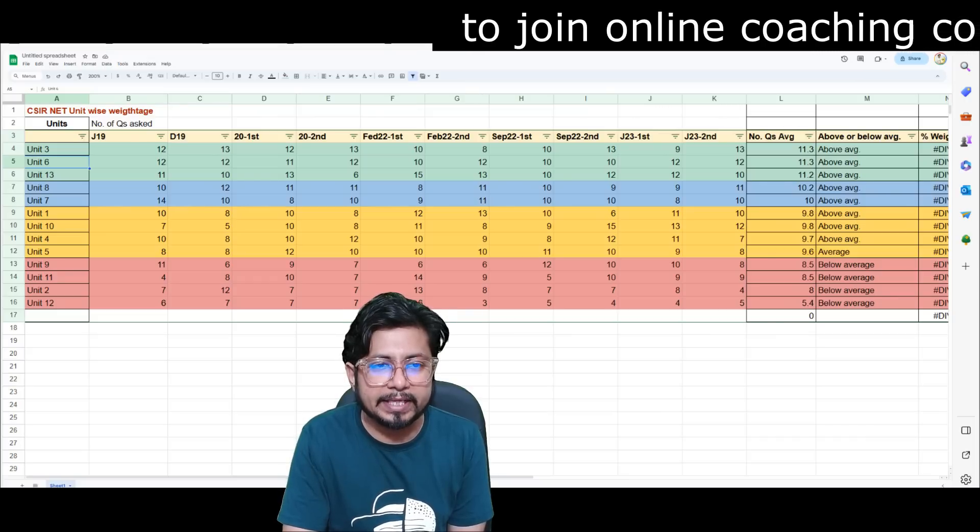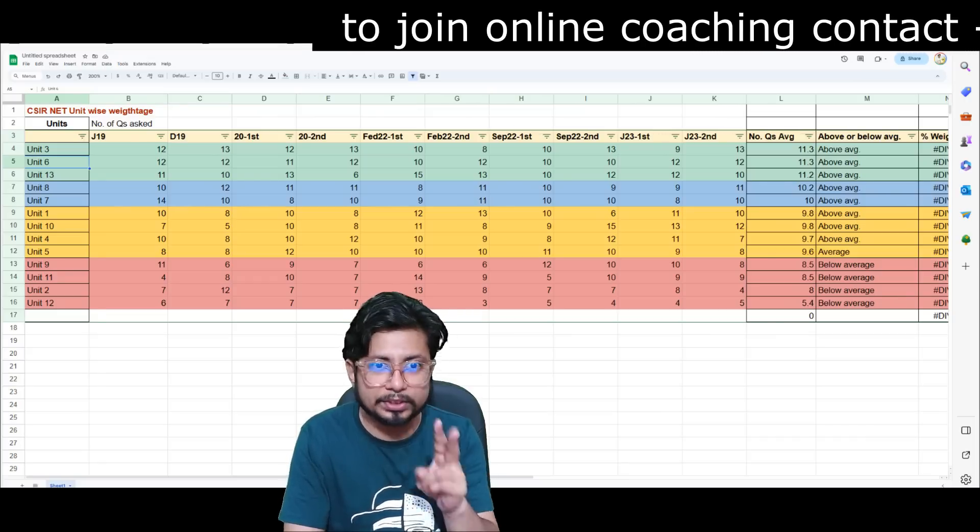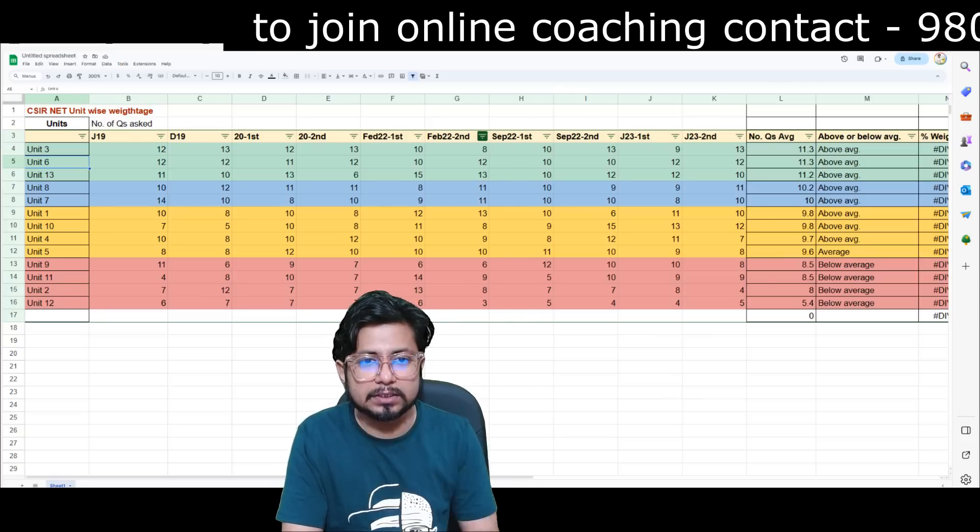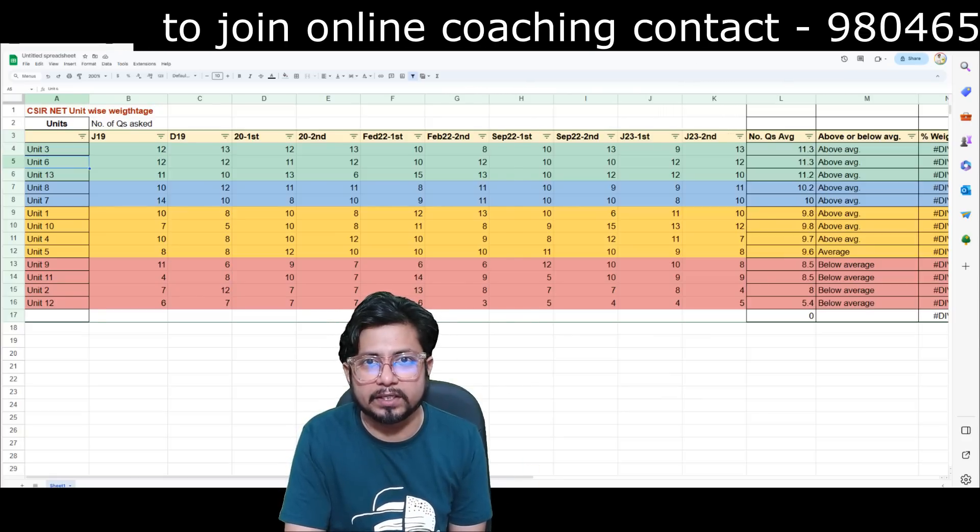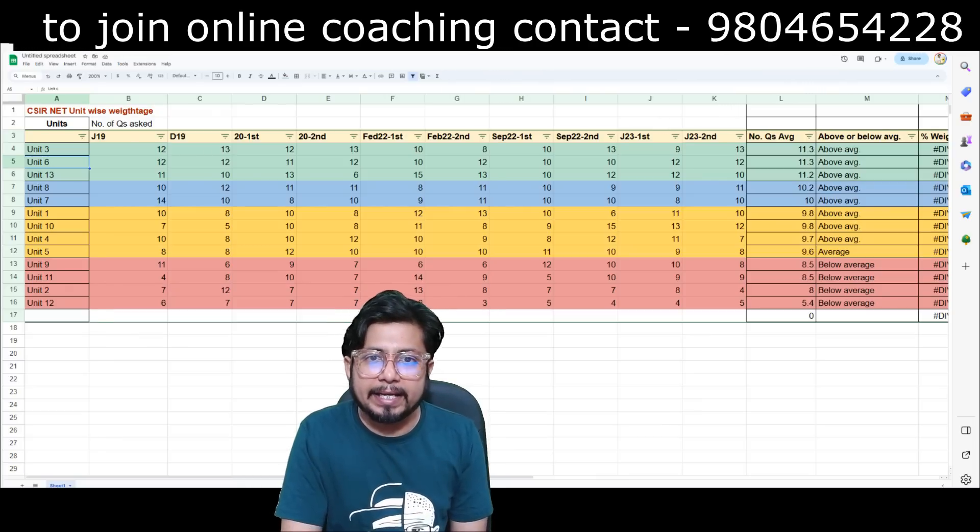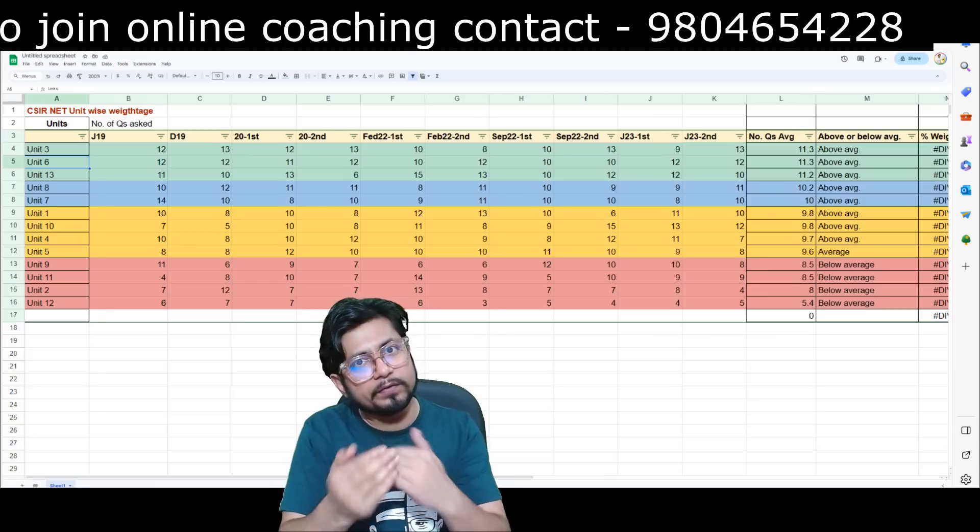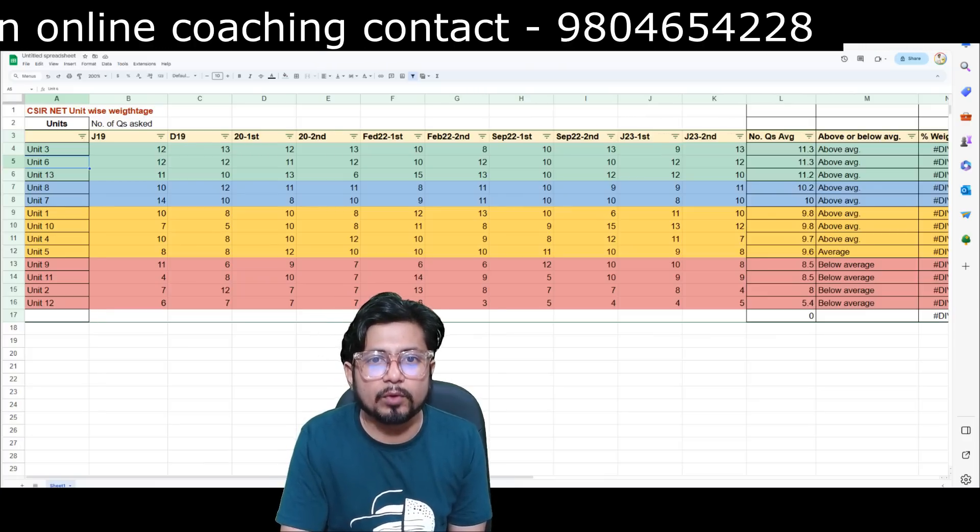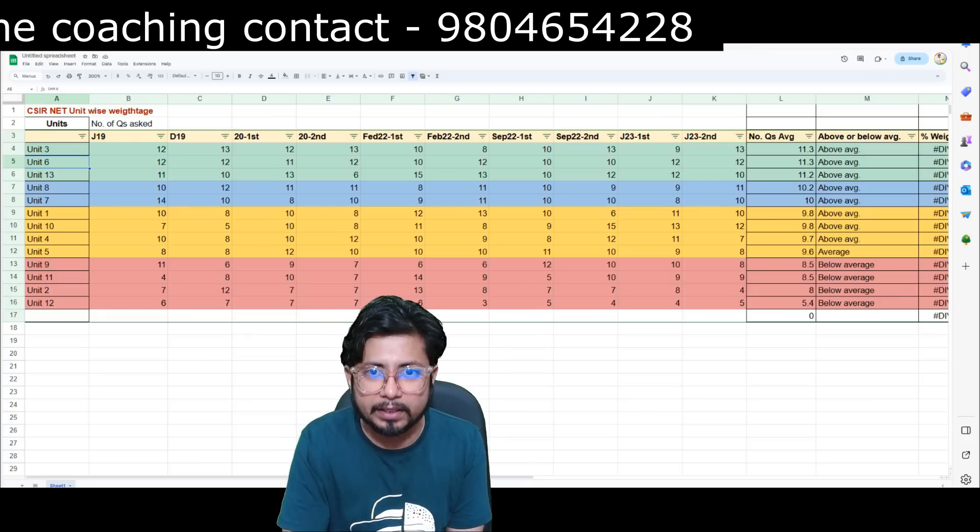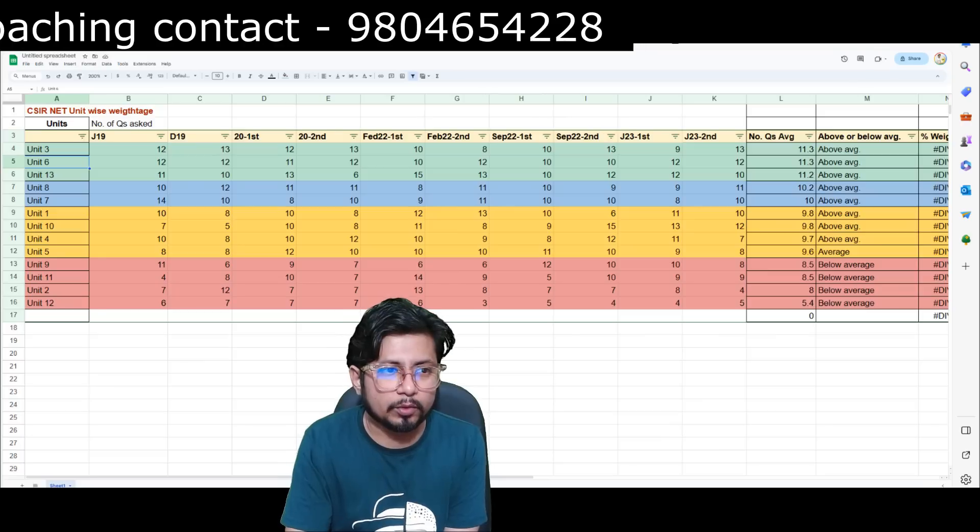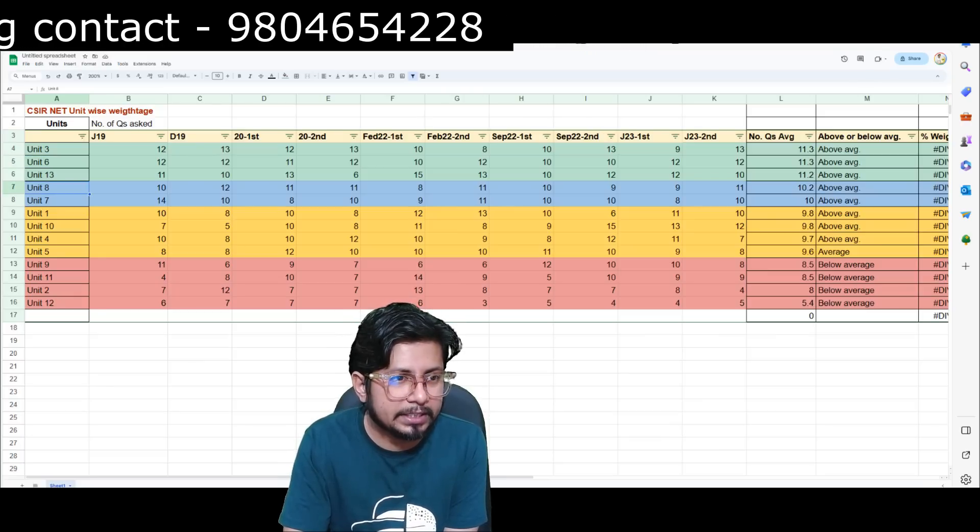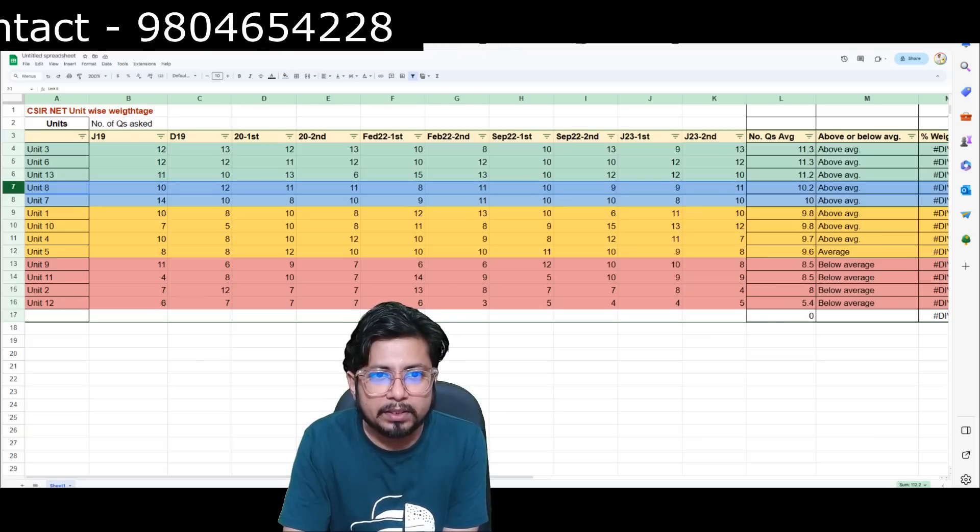See this pattern now, particularly for the first two units 3 and 6, it's less common, but from unit 13 onwards for all the units it's very common. You can see February 22 first shift 10 questions, second shift 8 questions, two questions less. Similarly, the next year first shift 10 questions, second shift 13 questions, opposite, reverse of that.